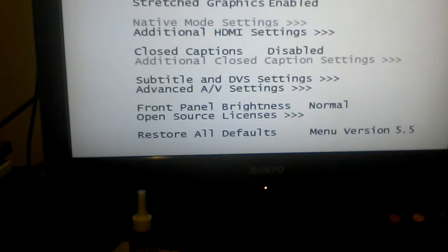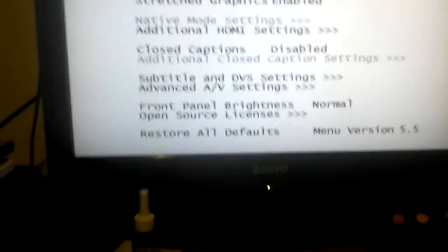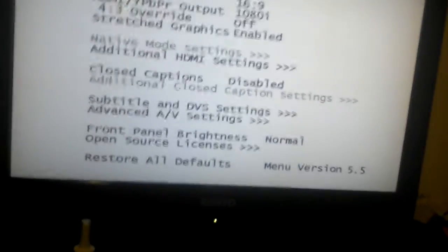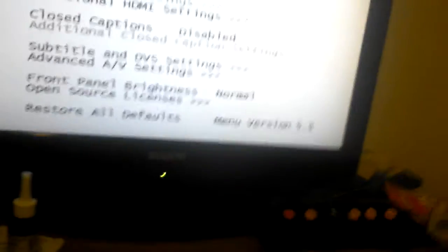The user settings for the cable box. The display can be set to 16:9, 4:3 letterbox, and 4:3 pan scan.